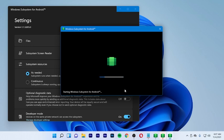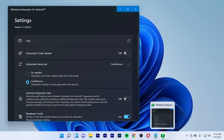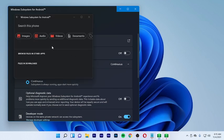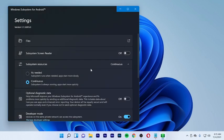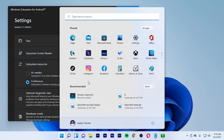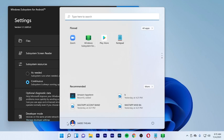The Windows Subsystem for Android application will start. Open the window and go to the place-to application. Open the application and sign in.